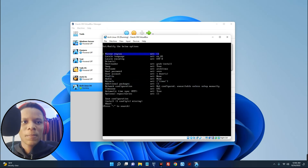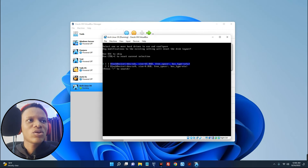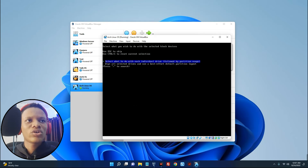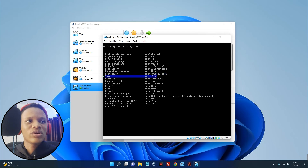Now scroll down to Drives and hit Enter. This is where we select the drive — you can see the 65.8 gig drive we allocated, so hit Enter to select it. We also have to set the disk layout, so scroll down to Disk Layout and hit Enter. Scroll down to 'Wipe all selected drives and use a best effort default partition layout' — this is the best option. Scroll to that, hit Enter, hit Enter again, then Yes, Yes, and we are good to go.